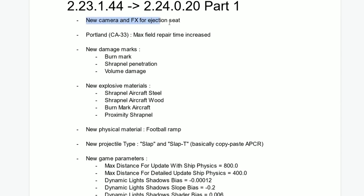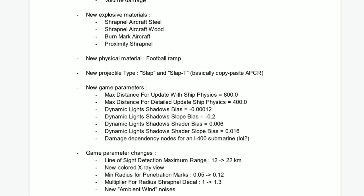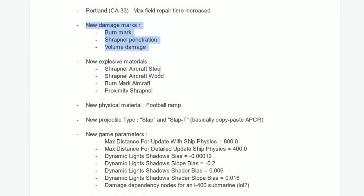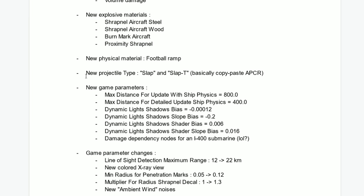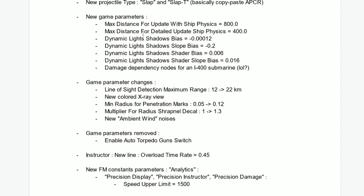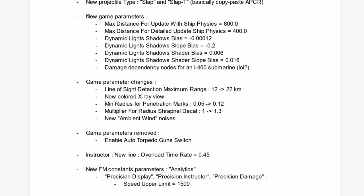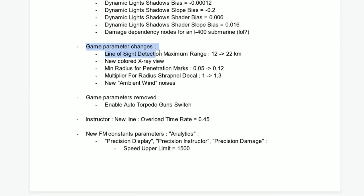Here are the things that we have so far. New camera and FX for ejection seat. Portland Max field repair increased. New damage marks, new explosive materials, new physical materials, football ramp. New projectile type slap. New game parameters, dynamic lights, and some changes like that.